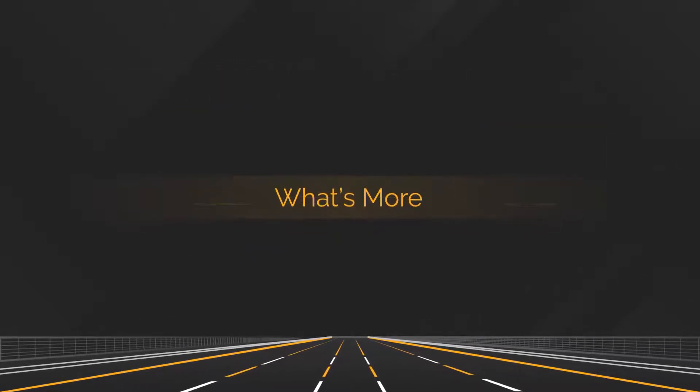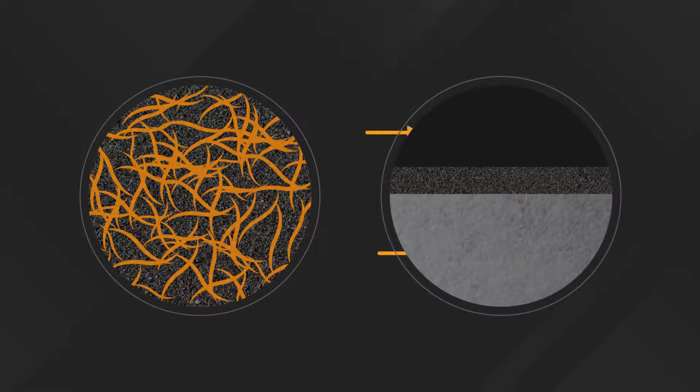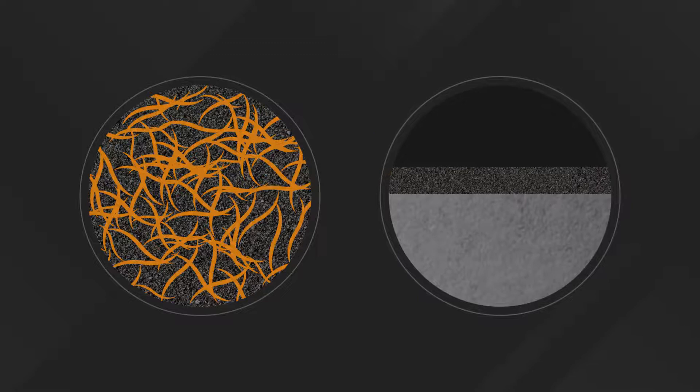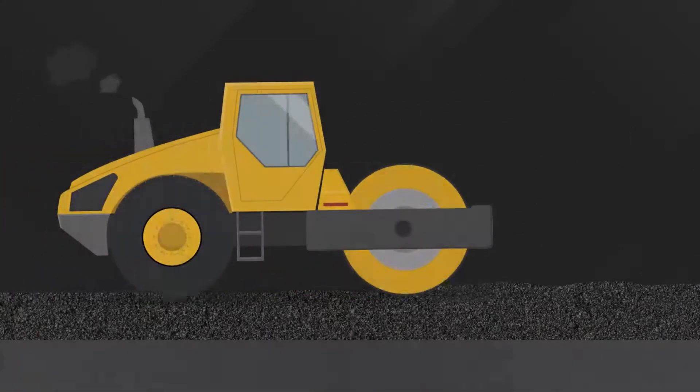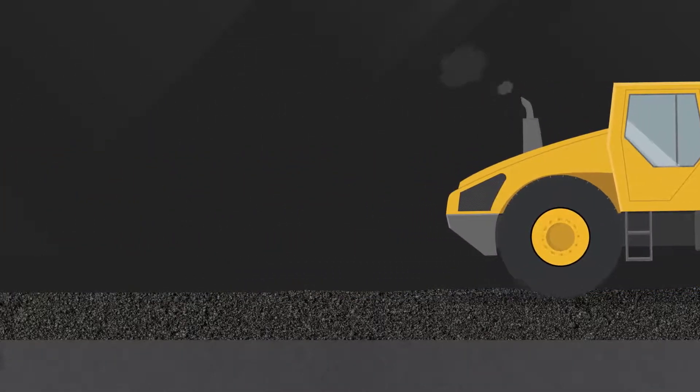What's more, ACE Fiber improves the compactability of the freshly laid asphalt mat, requiring fewer passes of compaction equipment.